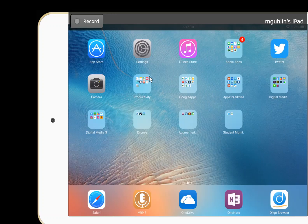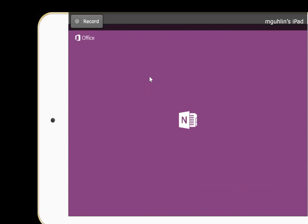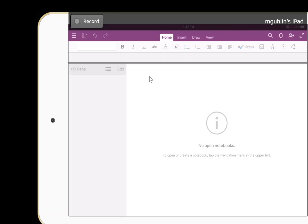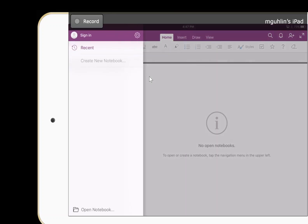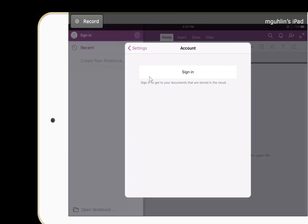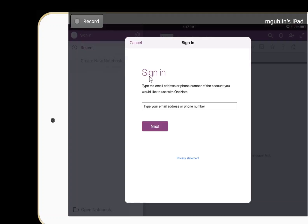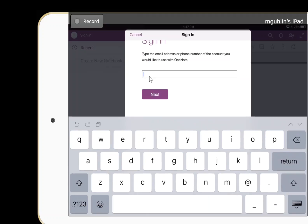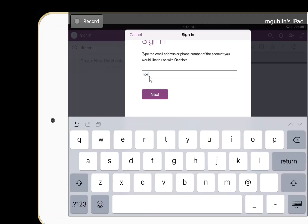My goal here is not just to access resources on OneDrive, but also to open up my OneNote class notebook and be able to interact with the content that my teacher has prepared for me. I'm going to tap on 'Sign In' and I'll need to go through a similar process as I did in OneDrive.